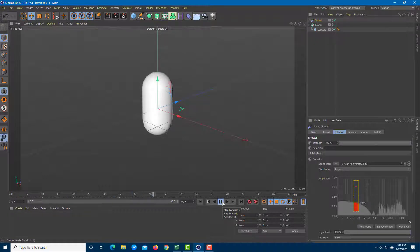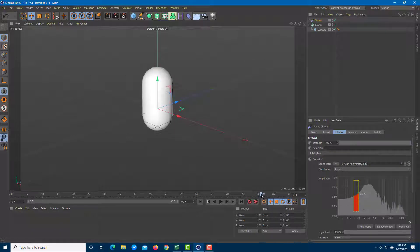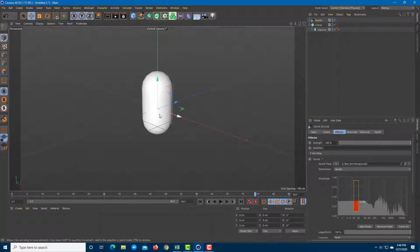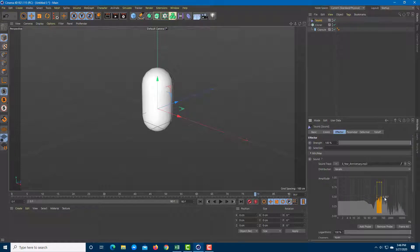Once the file is open, press the play button and you'll see how the sound effector affects the object. The audio wave is visible — when the audio wave is up the object moves, and when it's down you can see it affects the position accordingly.